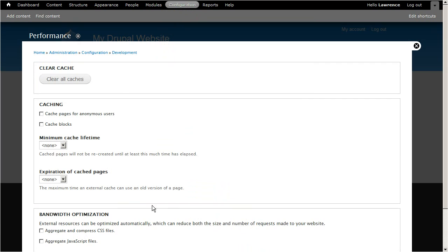The first option caches pages for anonymous users. The second option caches blocks. Depending on which modules you use, this option may not be available to you.